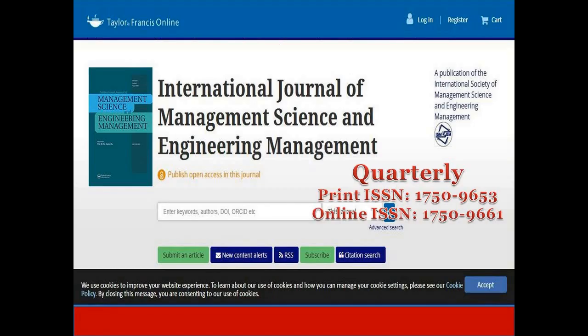The first journal is the International Journal of Management Science and Engineering Management. This journal covers the areas of management science and engineering management. It is an open access journal with quarterly publication frequency and a good impact factor. The publisher is Taylor and Francis, a famous name in research journals. Links to all journals discussed in this video are available in the description area.